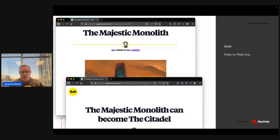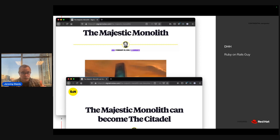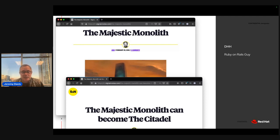He wasn't going to take on the added headache of distributed computing, which if you've built microservices, you know there is significant added overhead. He followed that up with a second blog post called the Majestic Monolith Becoming a Citadel. The notion is you can extract a microservice — leave most of the application as a monolith and then pull out the pieces that you do need to scale.